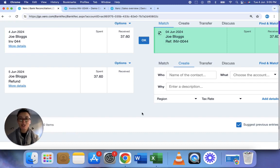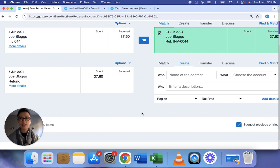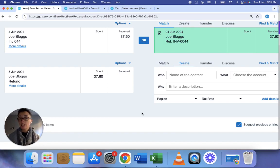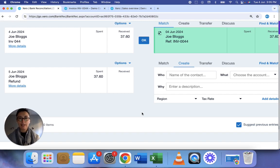Hi, welcome to another Xero tutorial. Today we're going to have a look at the scenario where a customer has paid for an invoice but you've then had to issue a refund. So we're going to look at how to deal with that correctly.